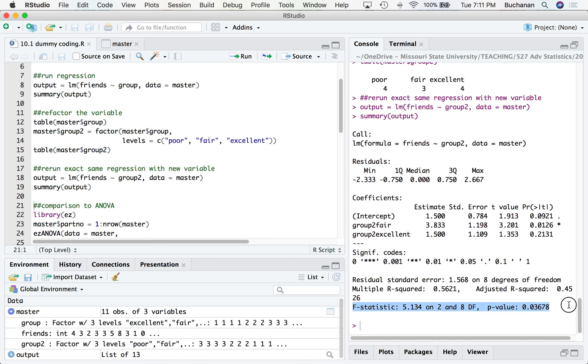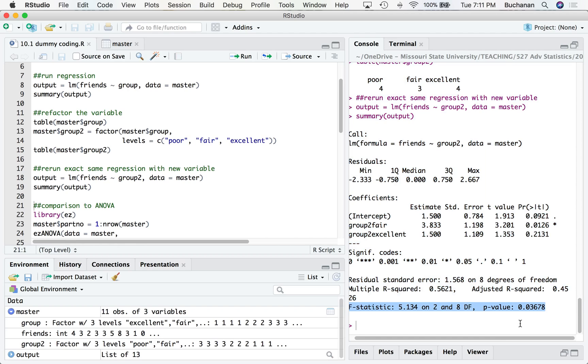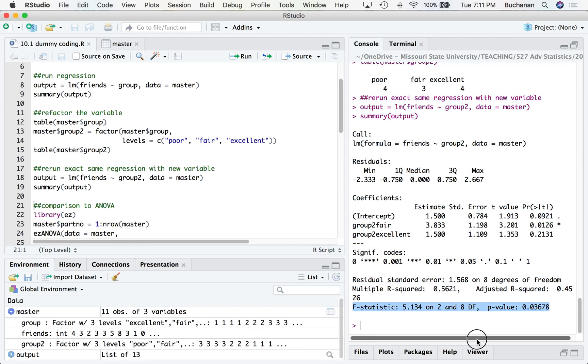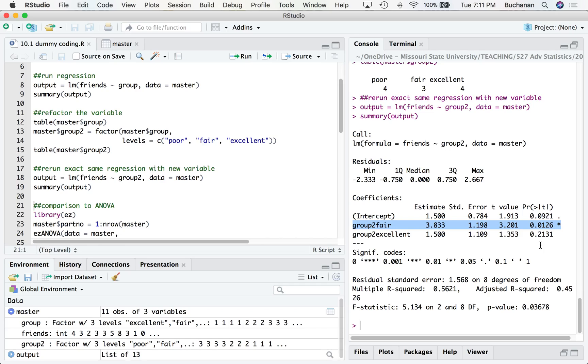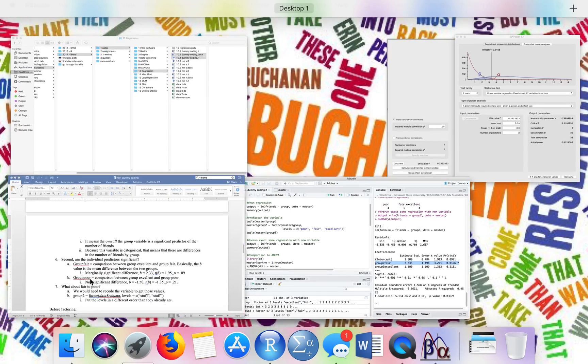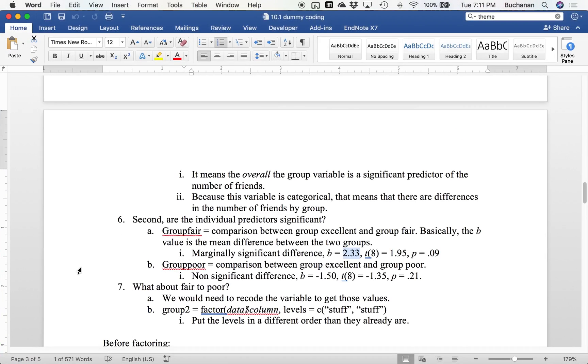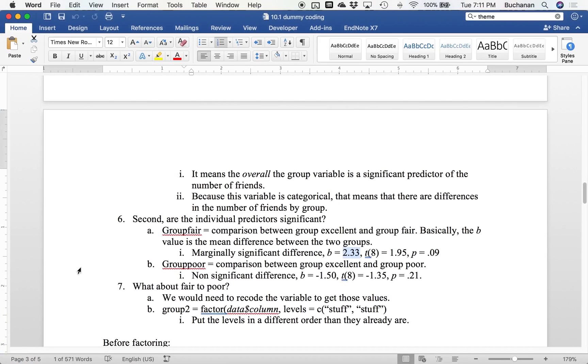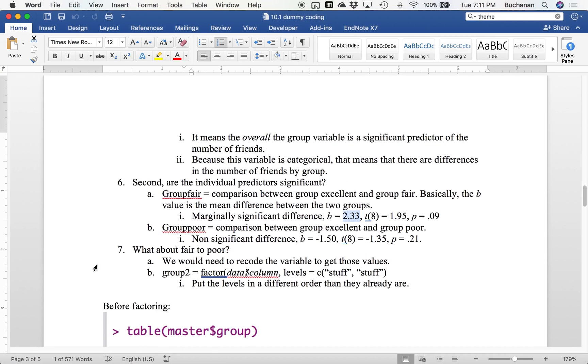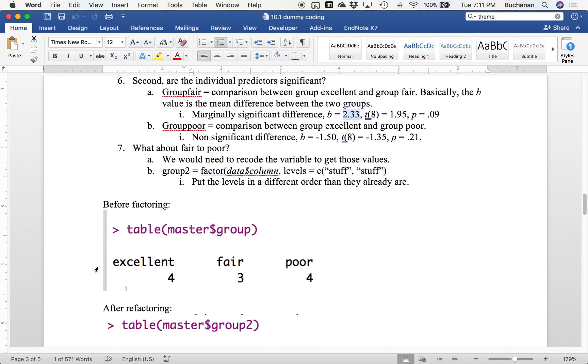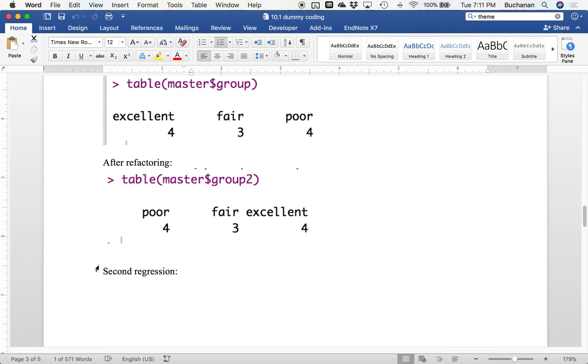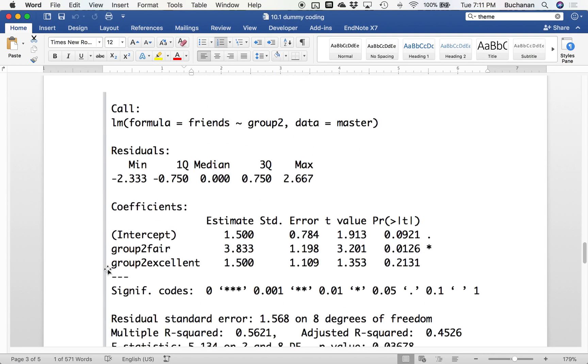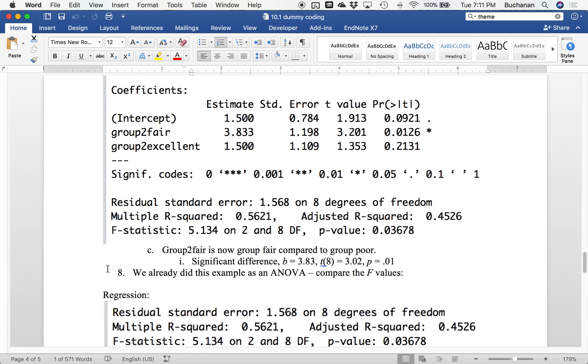I'm going to run that same analysis, but now switch to group two here. And you'll see that my F statistic doesn't change. If it changed, you did something wrong, because the overall model shouldn't change. All we're doing is changing which is our comparison group. But now we see that fair to poor is significant. And that's one reason the overall model is important, but now we can see which predictor is doing the most work.